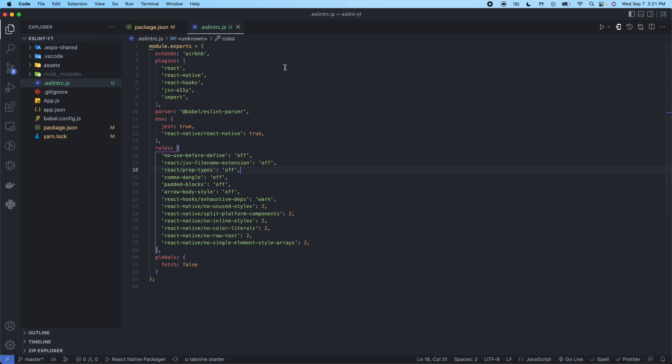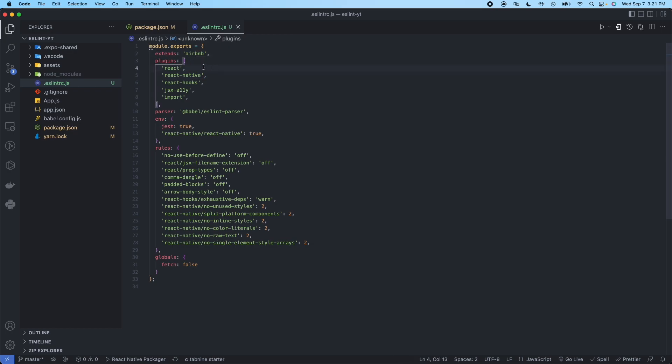So what this is, is we're saying we're extending the Airbnb configuration. We're using the following five plugins for imports, JSX, React Hooks, React Native and React. We're going to be using the ESLint parser from Babel.